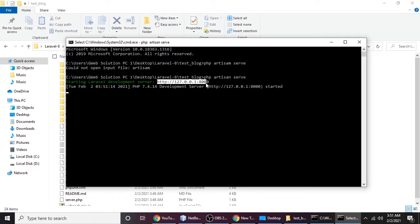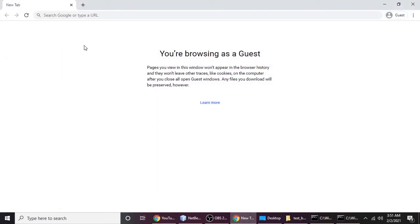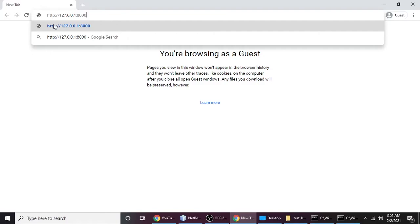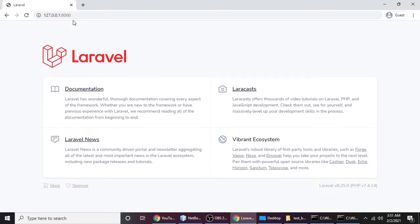Now we need to copy this URL. Let's copy and open a browser, paste that URL and hit enter. Here is the magic! We have successfully installed Laravel 8.